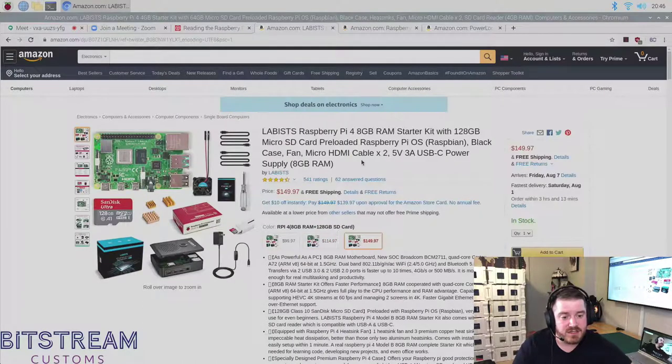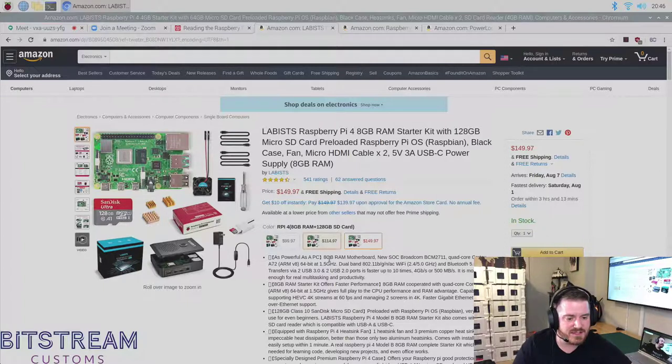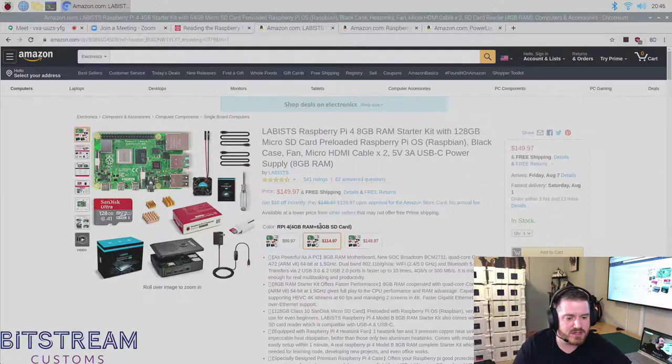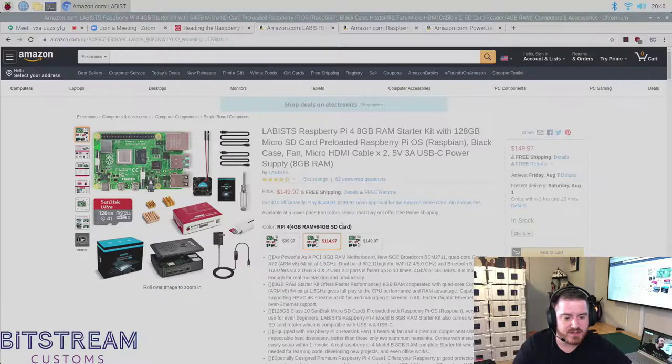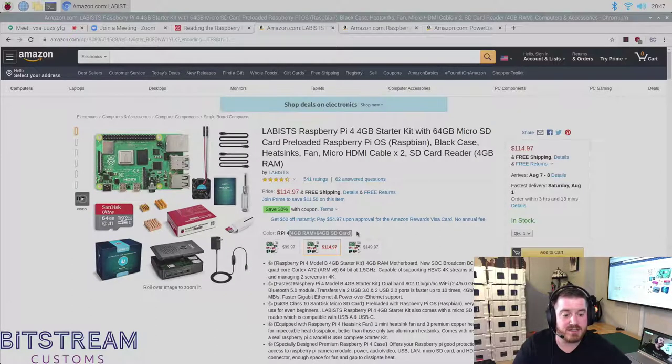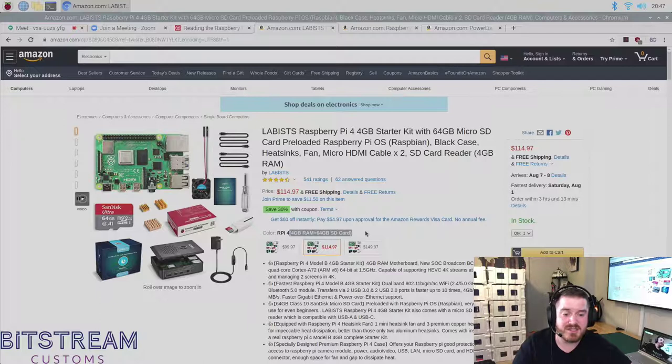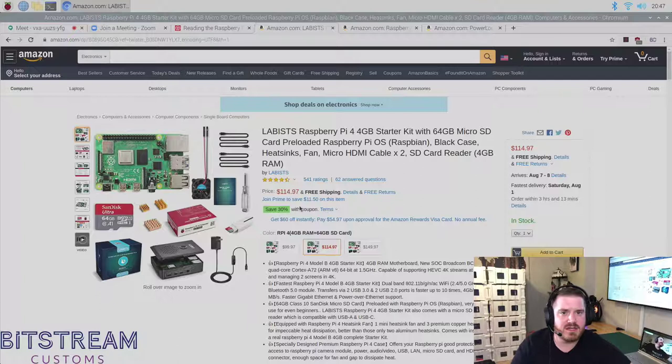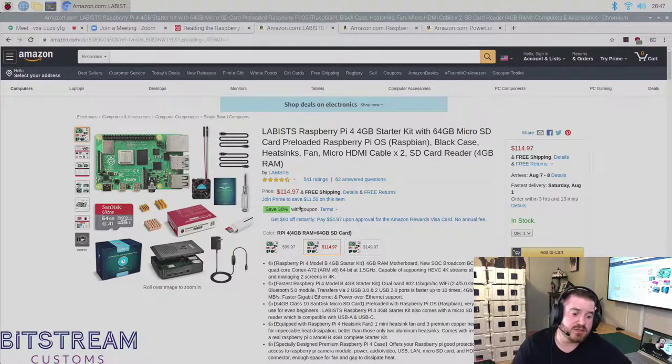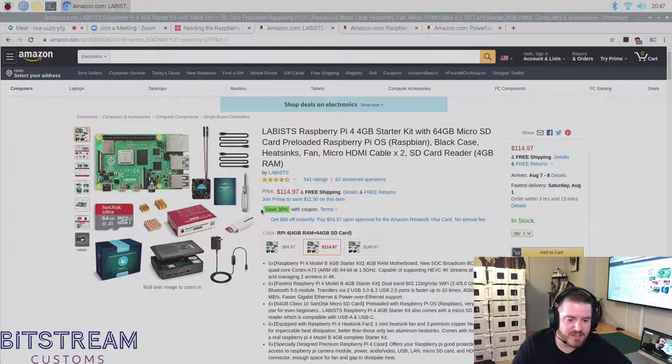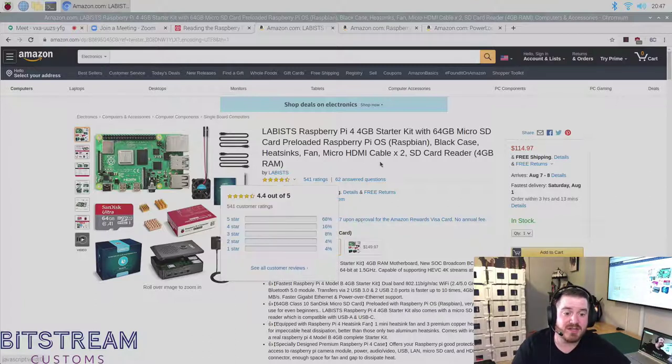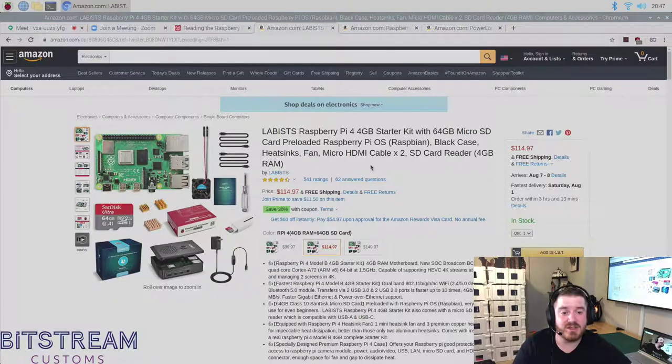So from Labus, Raspberry Pi for 4 gig. So we bought the 8 gig at $150. But the 4 gig with a 64 gig SD card, 4 gigs of memory, 64 gig SD card, I think is going to be the ideal solution. And I've seen this price right here vary between $100 to $115. So there's definitely opportunities. Here's the coupon to save 30%. So to get it much cheaper. The one thing it does not come with is the camera.